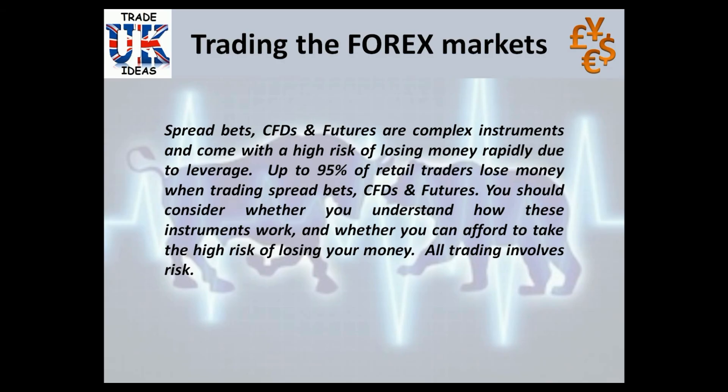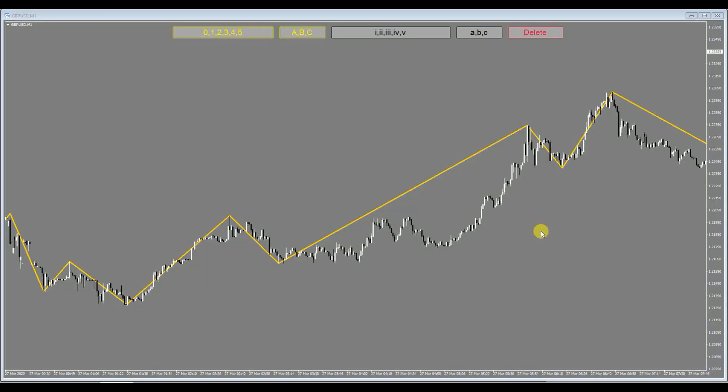Trade Ideas UK, hi and welcome to my video on my Elliott Wave Marker. Please note this is not an indicator as such, it will not mark up the Elliott waves automatically. This is a utility, an add-on utility for MT4 that will allow you to mark up your Elliott waves quickly and efficiently.